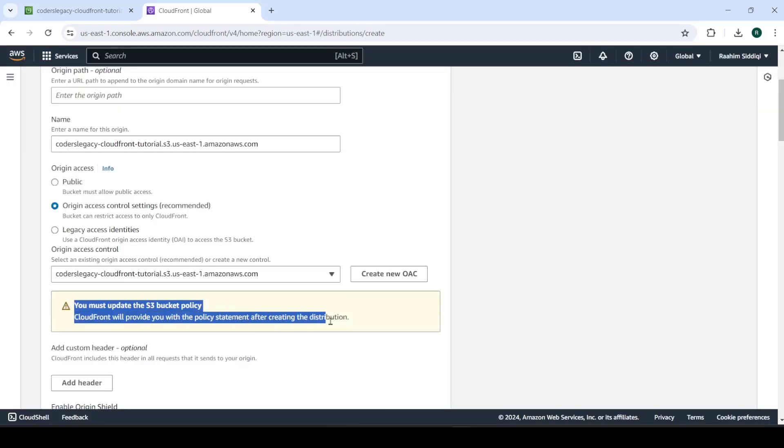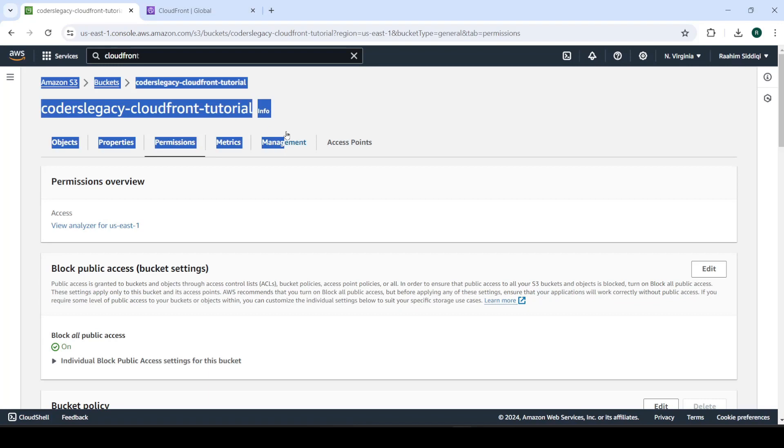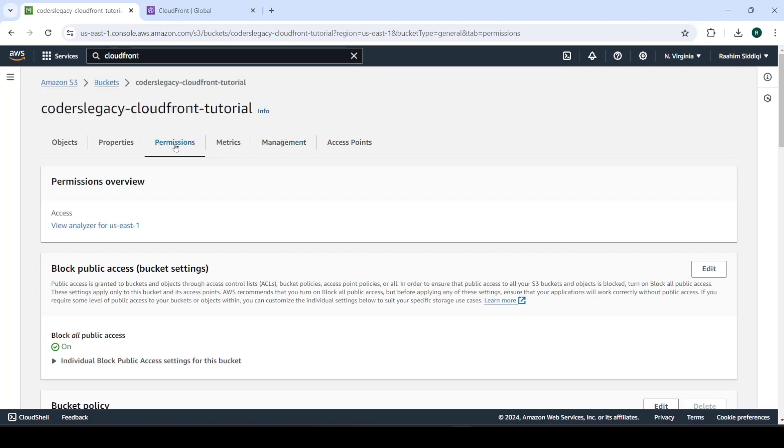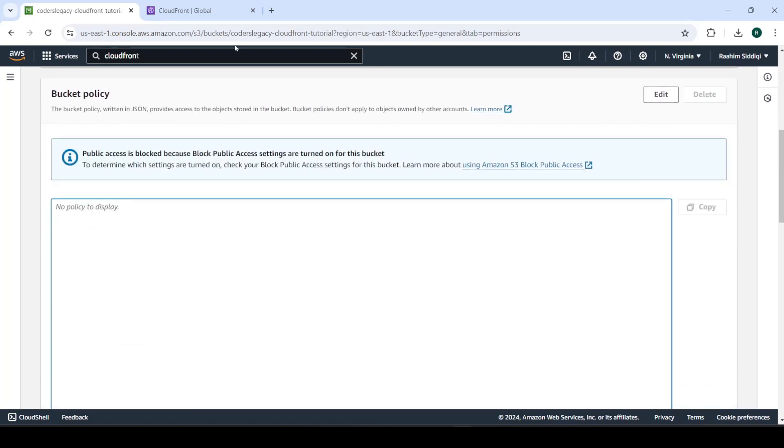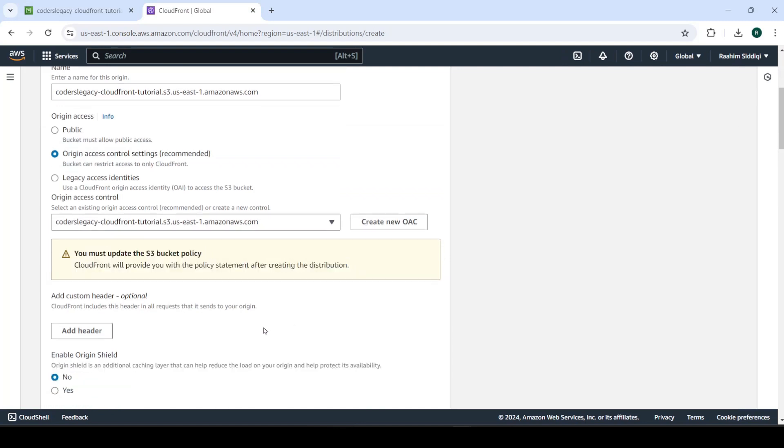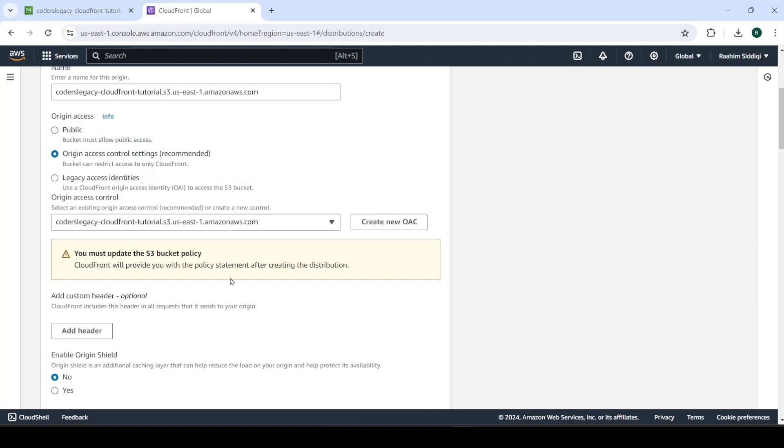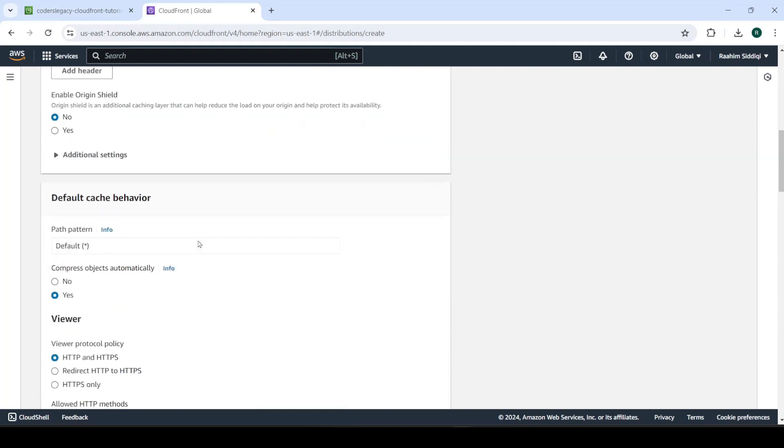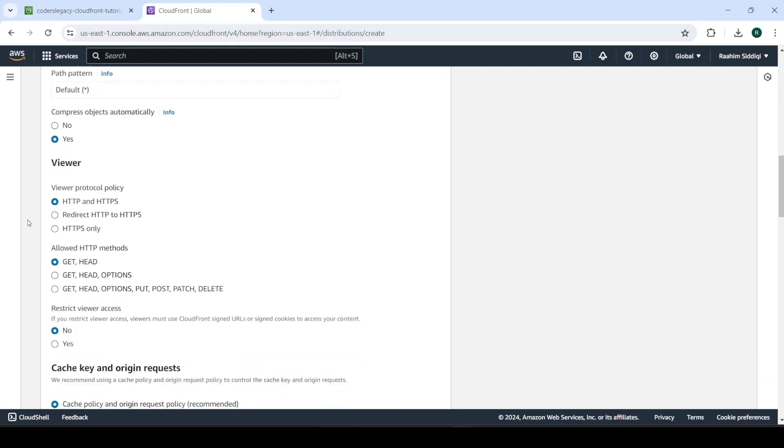And this creates it. And this says that we must update the S3 bucket policy, which is this thing over here. In our S3 bucket, go to permissions. And this is the bucket policy. Currently, it's empty. And it's saying that it will provide us with the policy statement after we create the distribution, which will then paste over here. So let's continue.